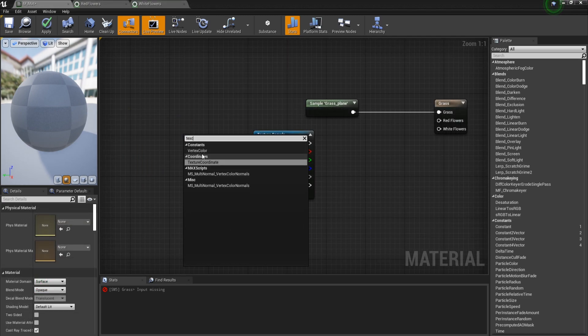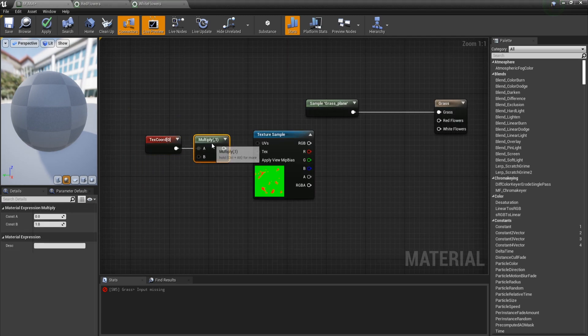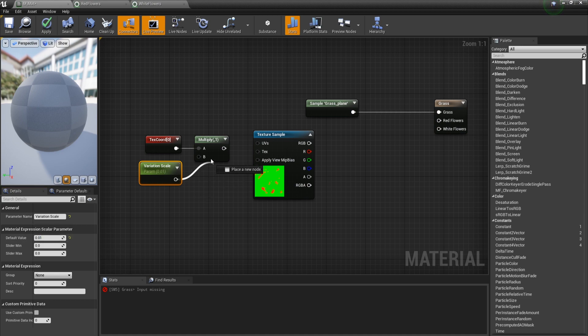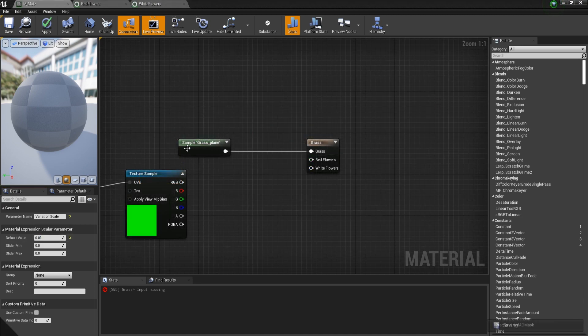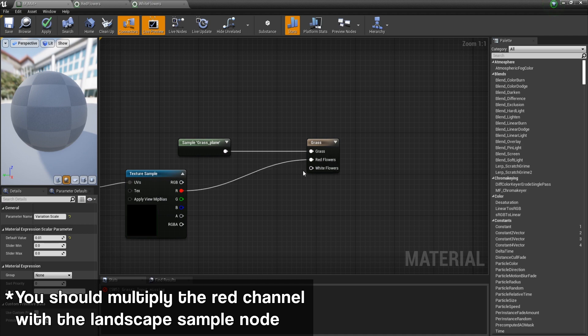First and foremost, we will have to get a texture coordinate node and then multiply this by a scalar parameter. So I will call this variation scale and the default value should be something really, really low like 0.01. Now I will plug this in here and this in UVs. Now I'm going to plug the red channel in the red flowers.